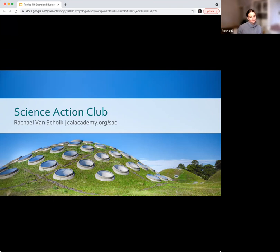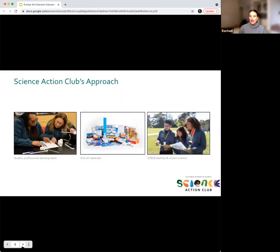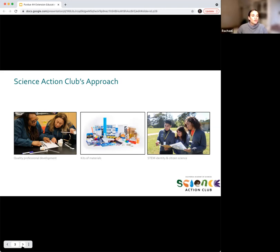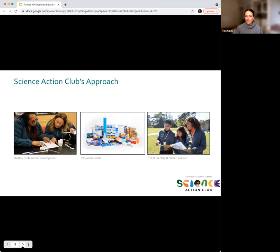At a high level, Science Action Club is a content provider — we give kits, curriculum, and training to out-of-school time programs all across the country. We're primarily focused on middle school programs, but we do see success in elementary school as well. Middle school is a time where a lot of students — especially young women — lose interest in STEM, so we're really trying to keep that interest, excitement, and confidence in science during that period.